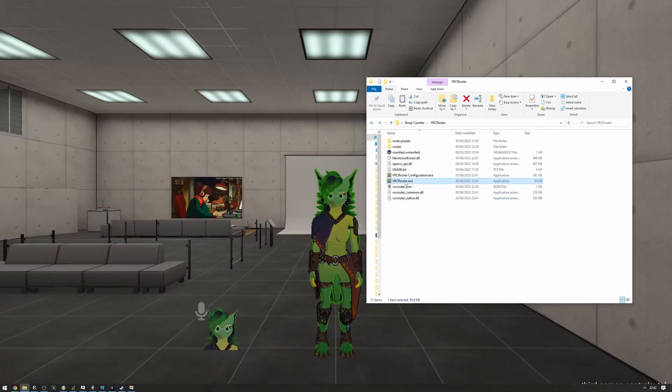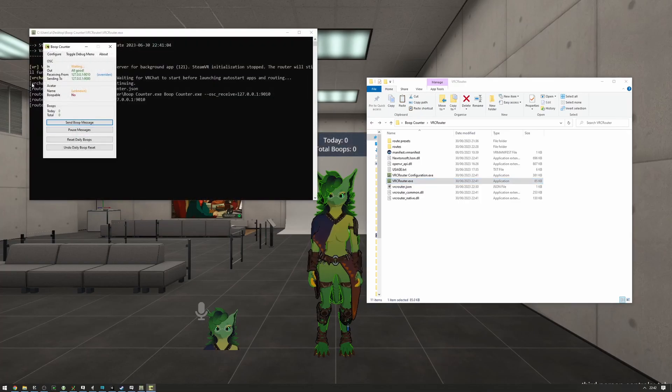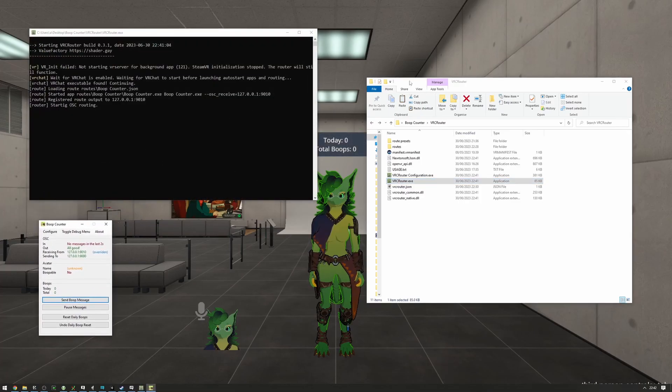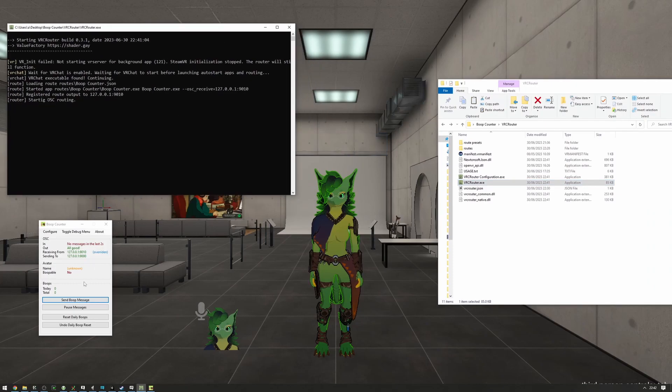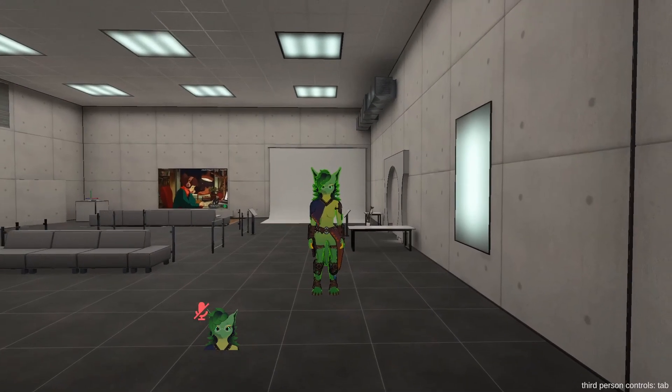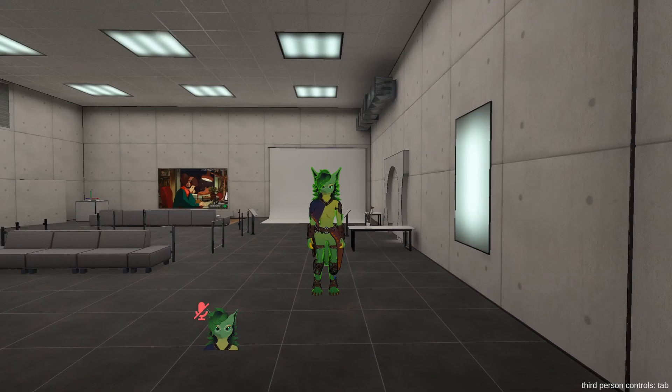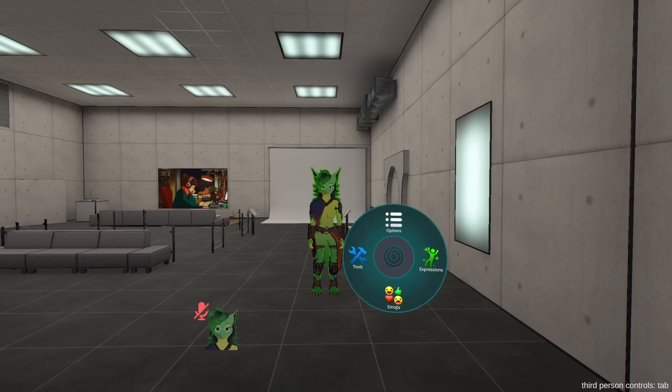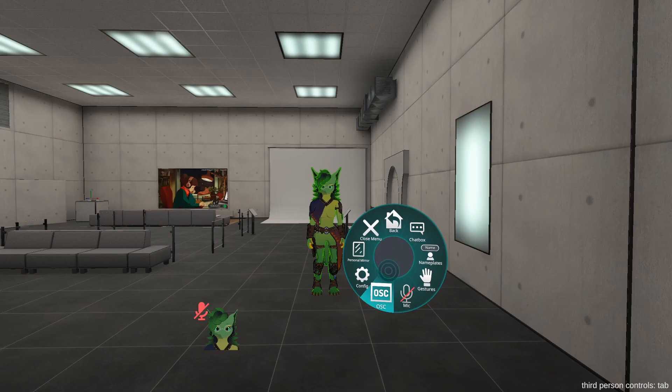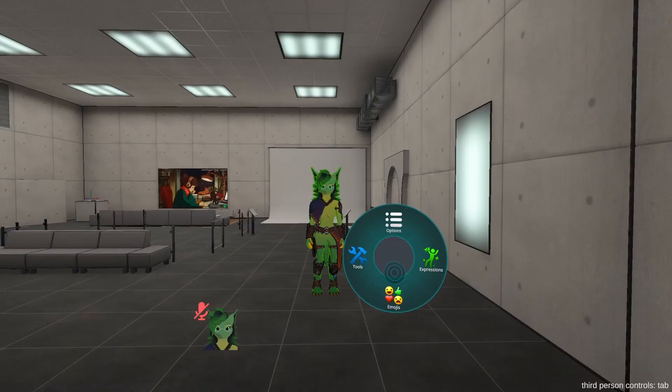So now, if I launch VRC router, we can see the BoopCounter has automatically been started and we can verify that it's working by sending the send boop message. If you are not having any messages show up or the BoopCounter is showing no indication of receiving or sending data, you probably don't have OSC enabled in VRChat. To do that, open up your radio menu, go into Options, OSC, and make sure that this Enable checkbox is on. I'm going to turn it off and then back on and your avatar will refresh.